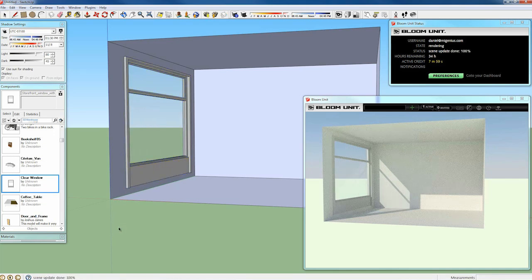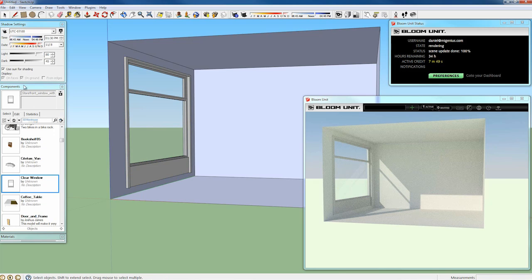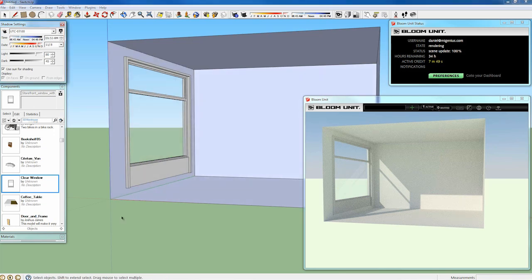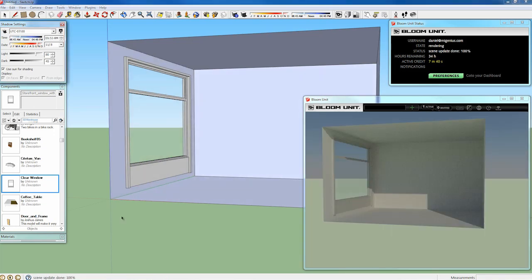I should point out that BloomUnit is a physically accurate renderer. Anything that you do in the scene is exactly the way the light would really behave in that particular scenario.